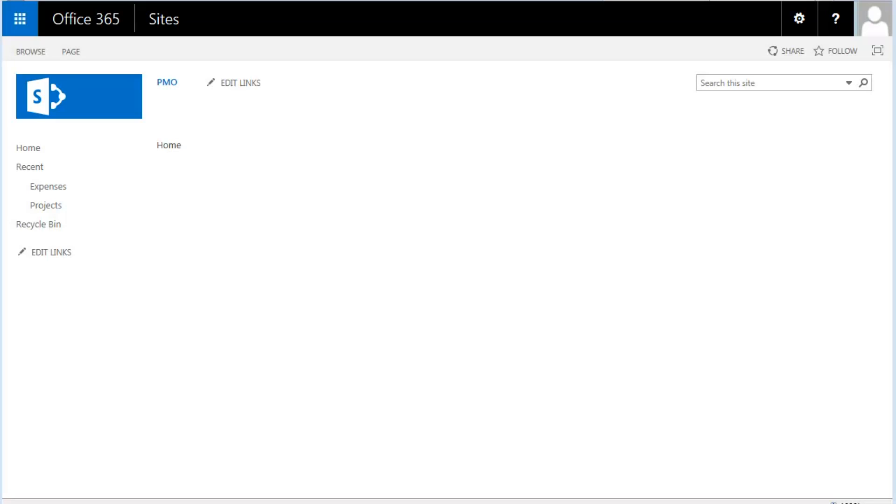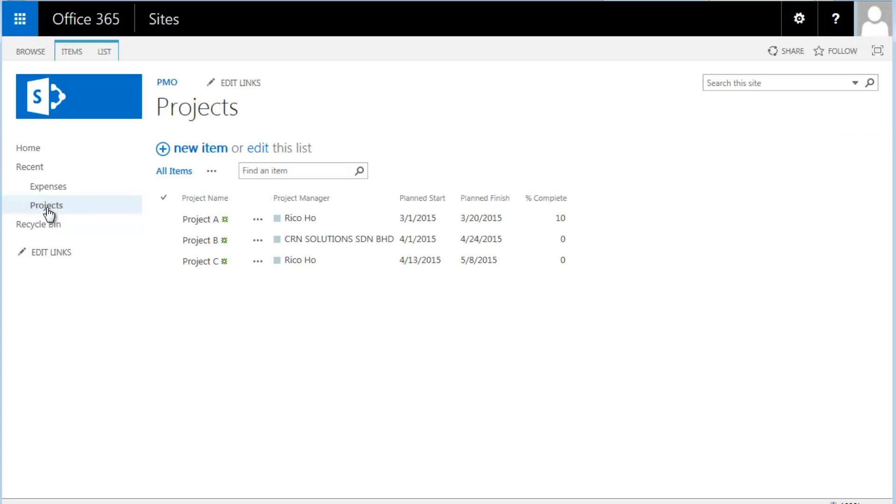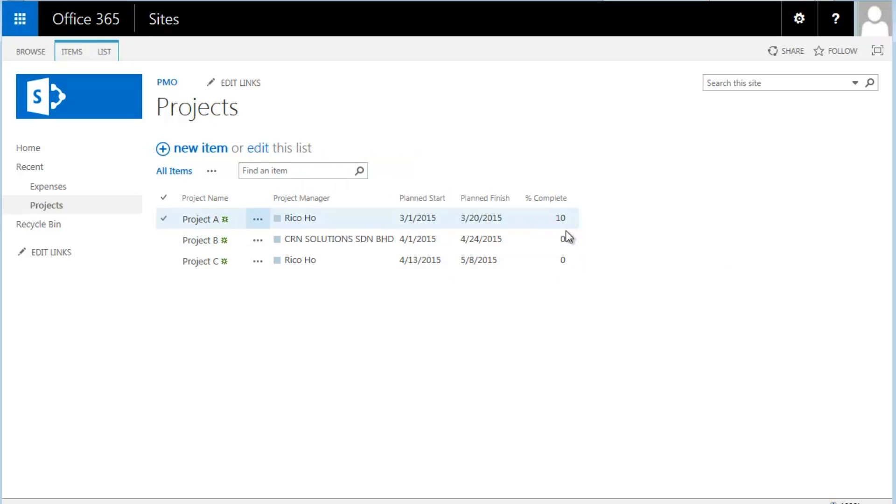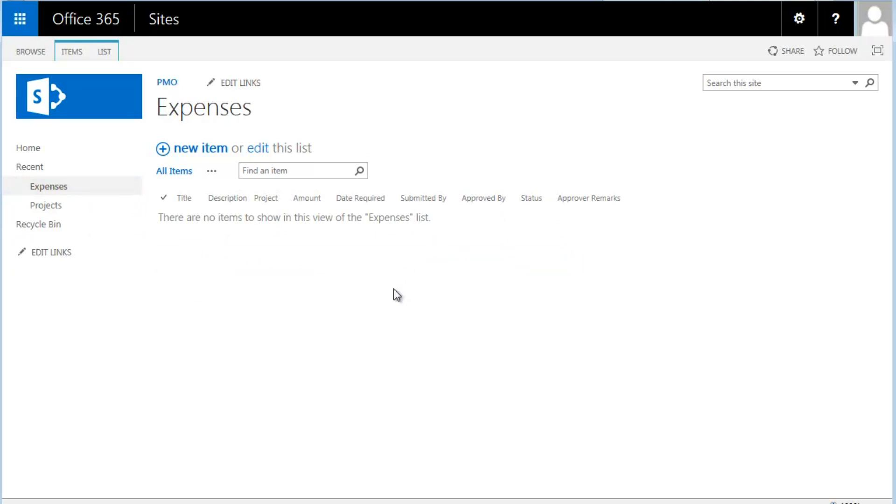So this is a standard SharePoint sub-site with two particular lists. In this list, there will be a list for projects whereby several projects are managed by different project managers. And we have another list where we manage all the expense details for specific projects.